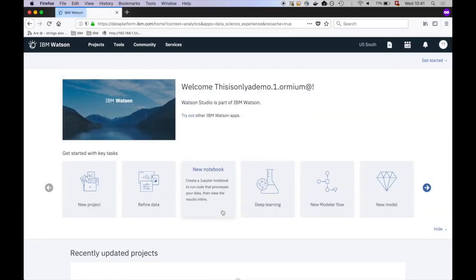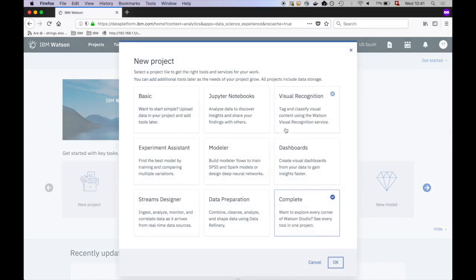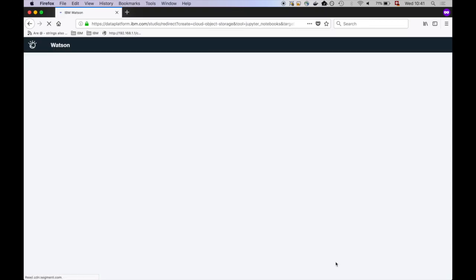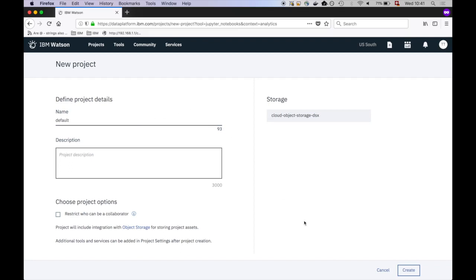First, we need to create a new project. Click on New Project. Make sure to enable Jupyter Notebooks and click on OK. Give the project a name and click on Create.